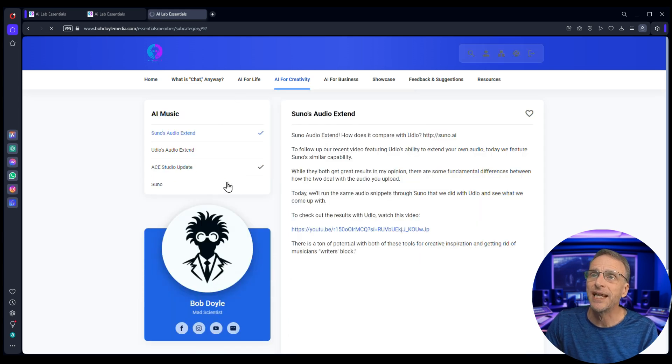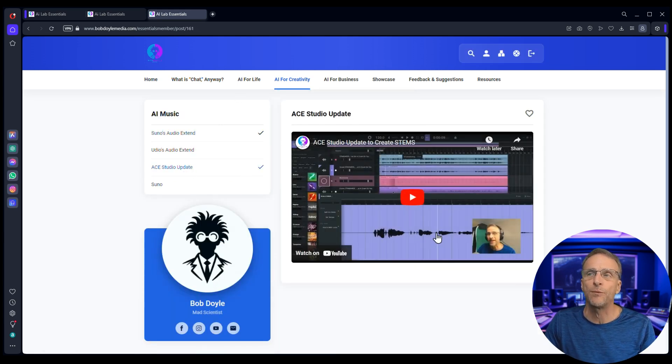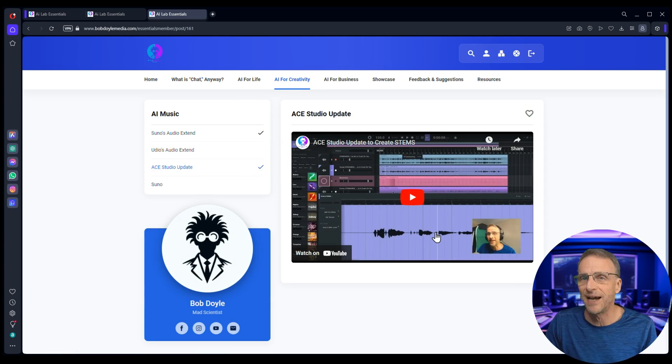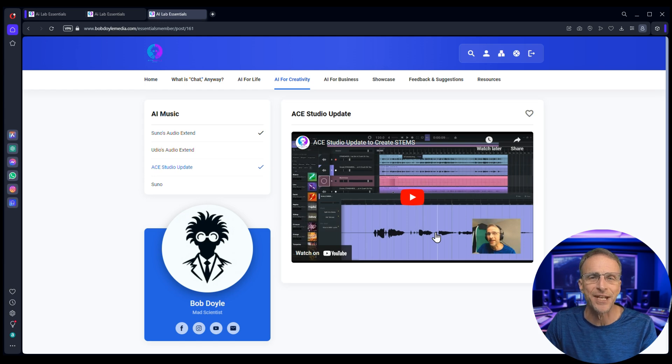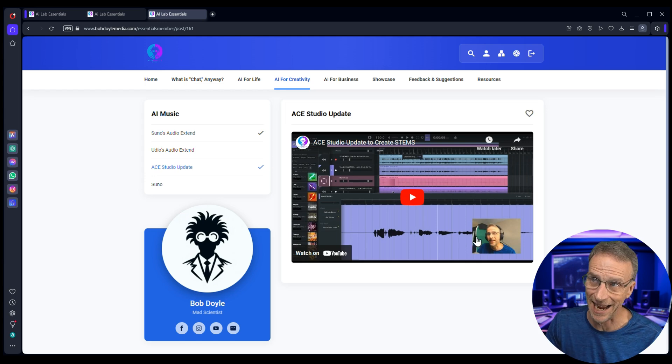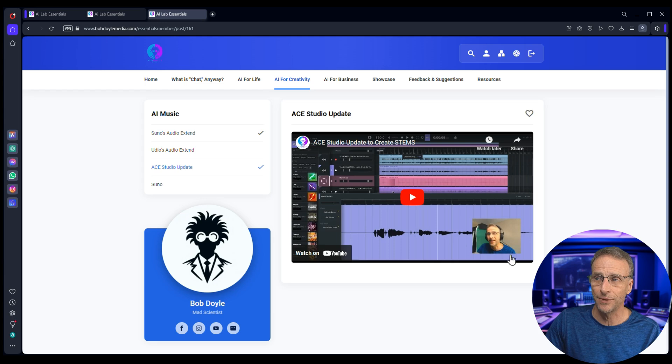For example under the AI music category, Udio just did an update where now you can upload music and it will save out all the stems. This is a feature that has been requested and asked about on many of my AI music videos. How can I do this? How can I do this?